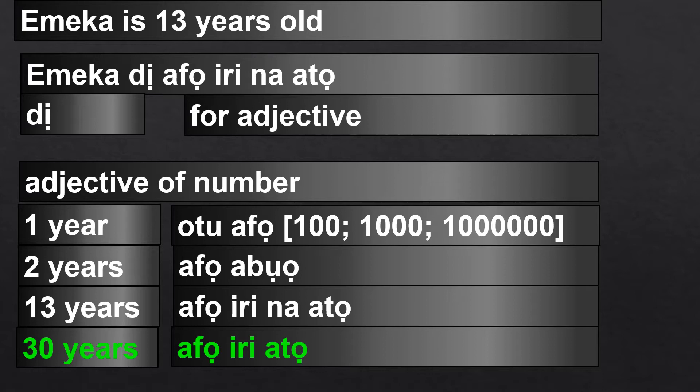What I want you to take note of is that from 2 onwards, you get the noun before the adjective. That is the order. But if it's 1, it is the adjective before the noun.